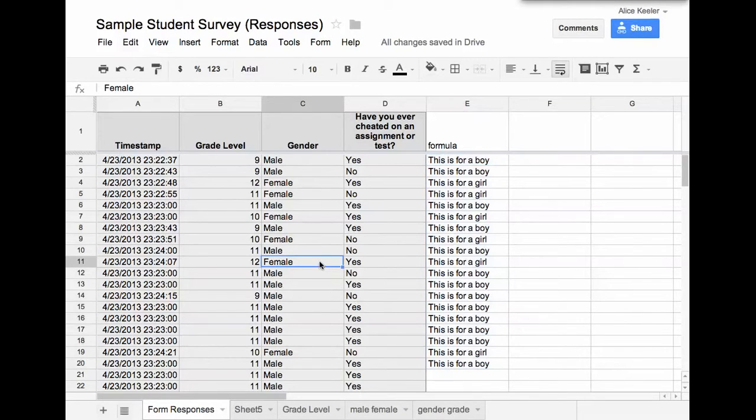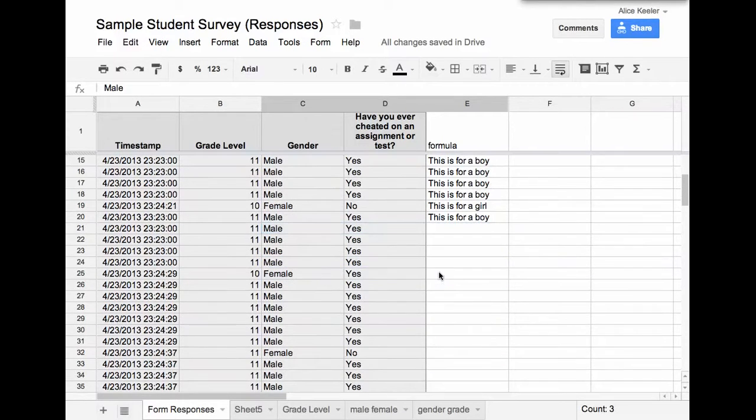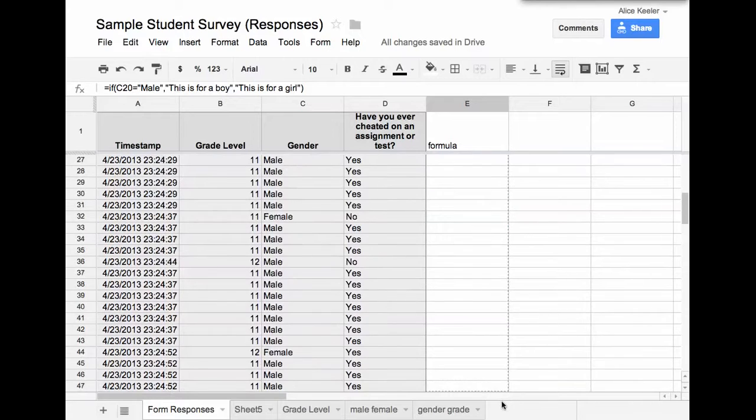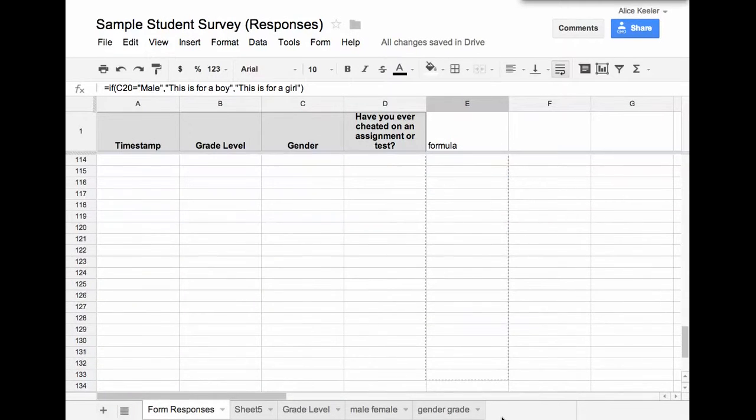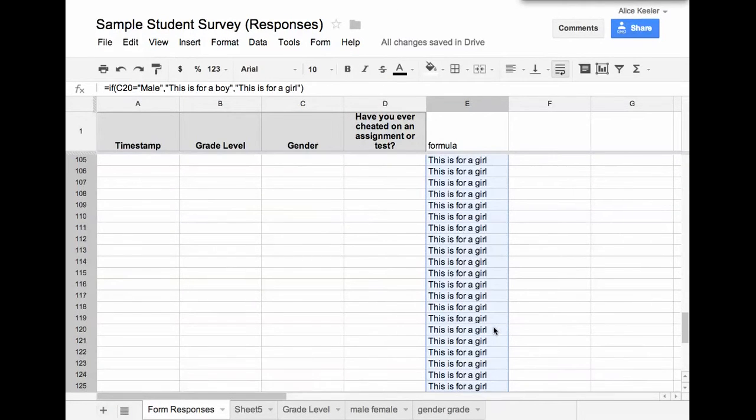You notice anywhere it says female it now says this is for a girl, and where it says male it says this is for a boy. I just wrote a random formula. Let me go ahead and drag this all the way down, and then I'm going to keep dragging further than I have responses.